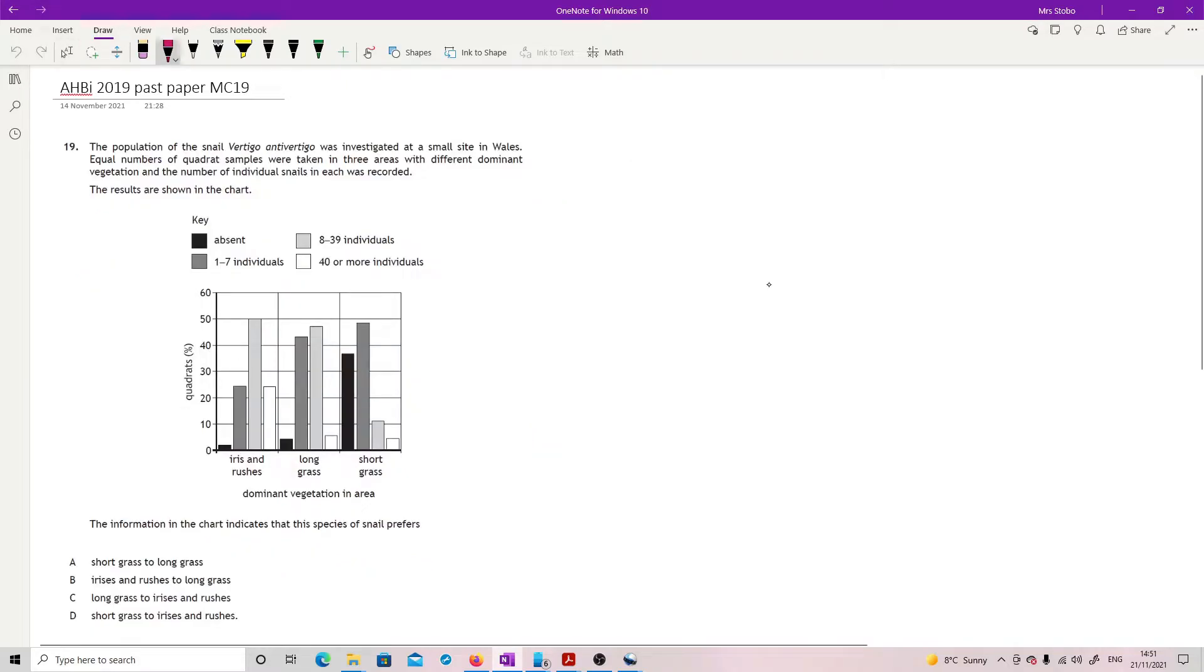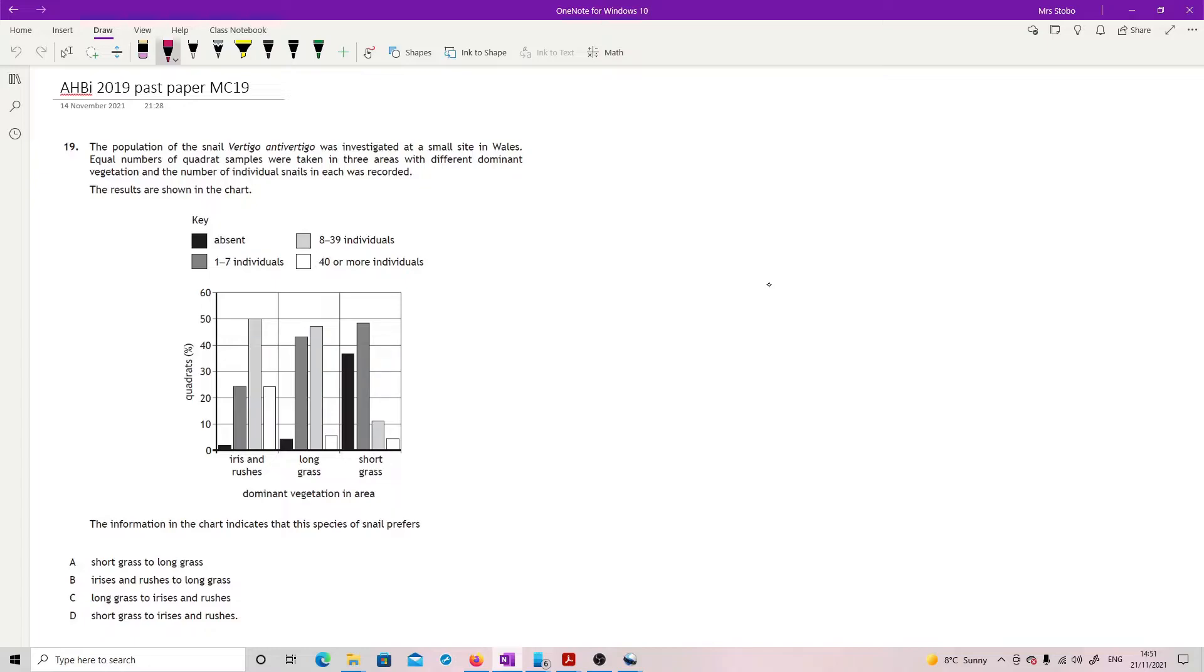Question 19. The population of the snail Vertigo, anti-vertigo? Was investigated at a small site in Wales. Equal numbers of quadrat samples were taken in three areas with different dominant vegetation and the number of individual snails in each was recorded. Results are shown in the chart. So we have varying degrees of grey and basically at the lightest, i.e. white, there is the most individuals and at the black there are none.